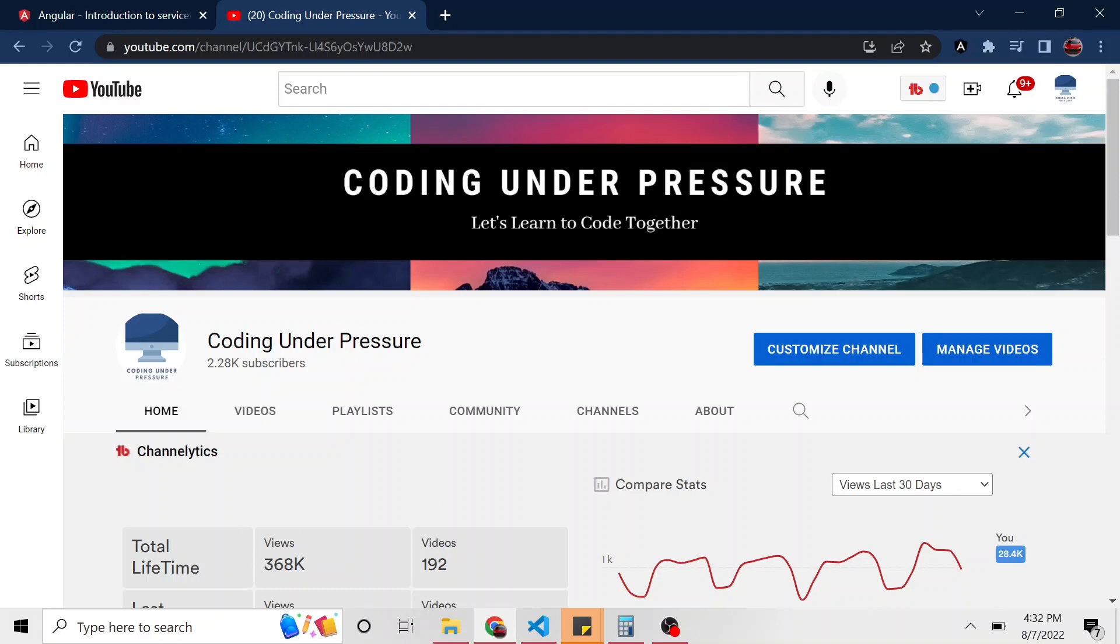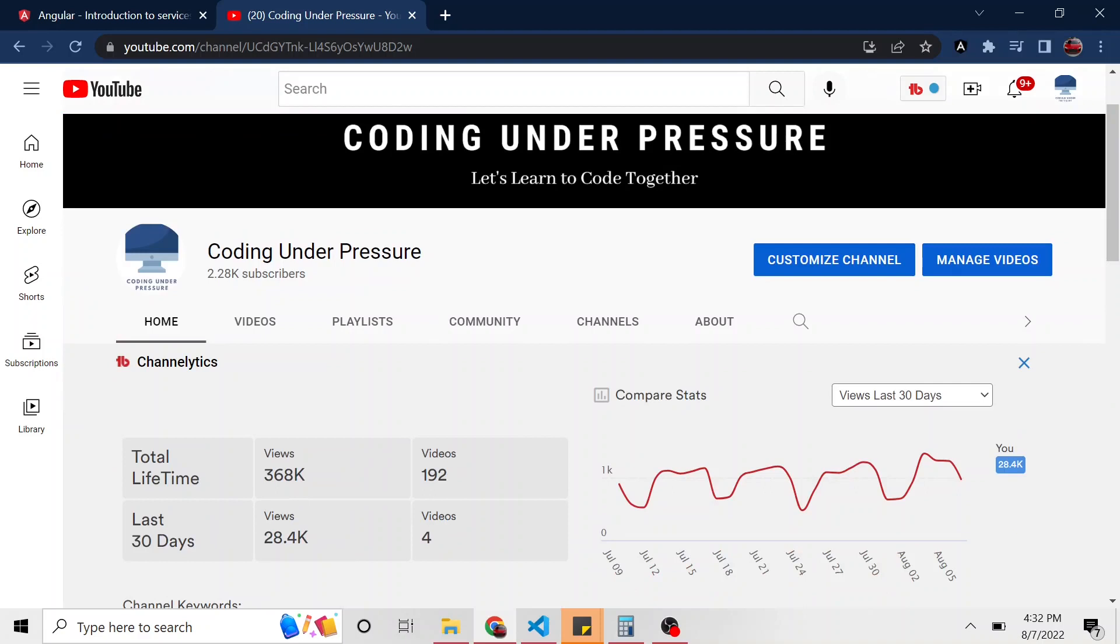We're getting close to 400k total views on this channel, which is phenomenal. And today we're going to talk about dependency injection. We actually did some dependency injection in the last video when we created our first service. We just probably didn't know about it. And it's not too hard of a concept.